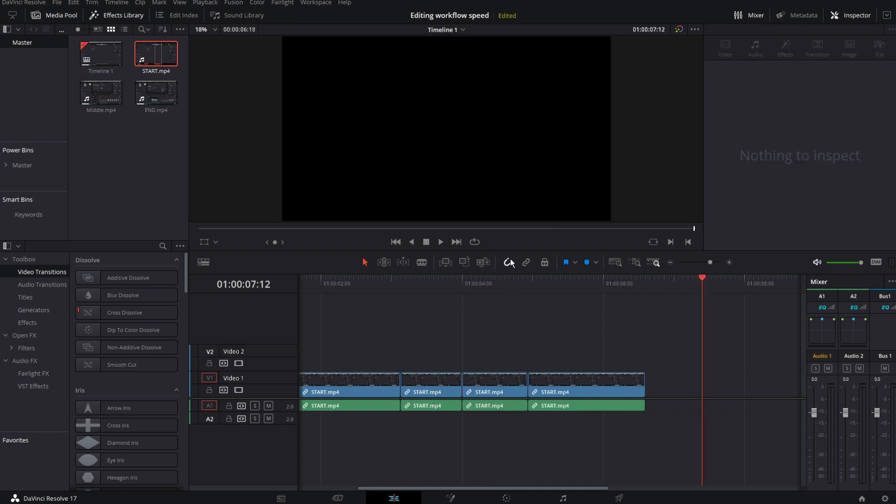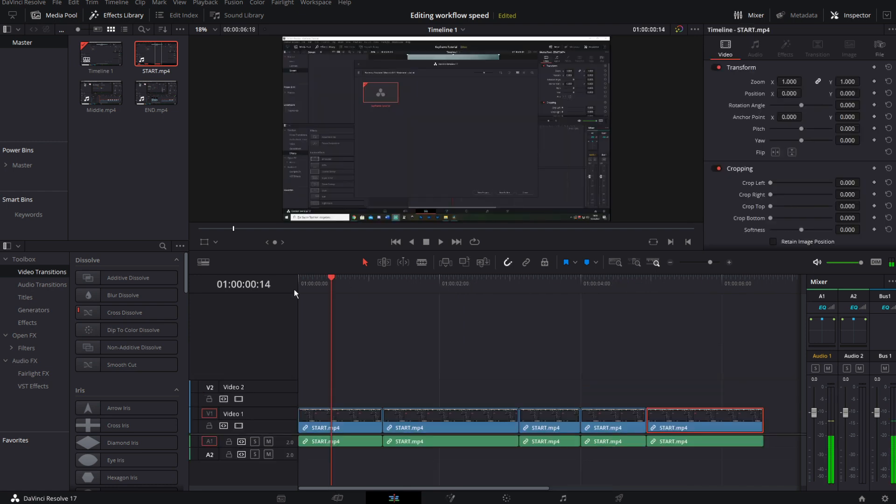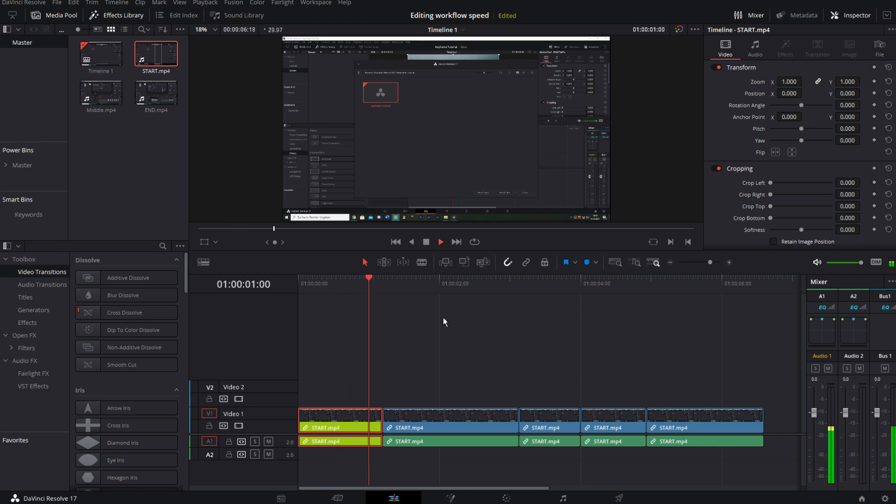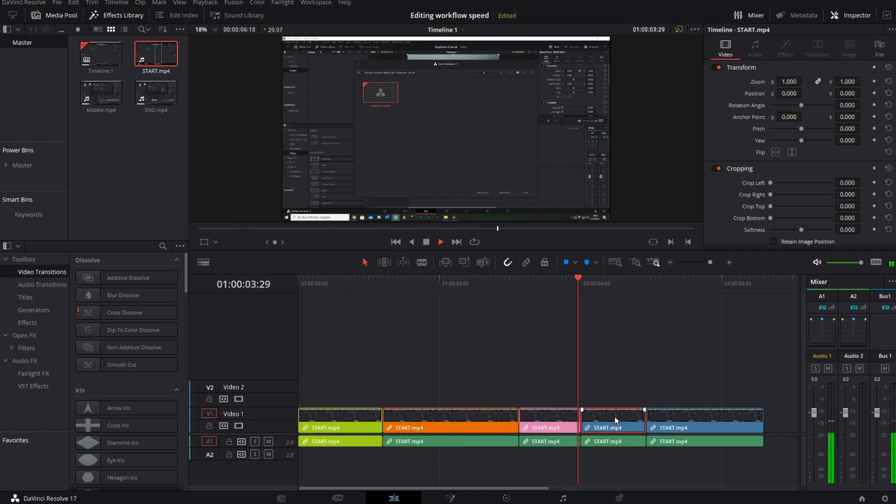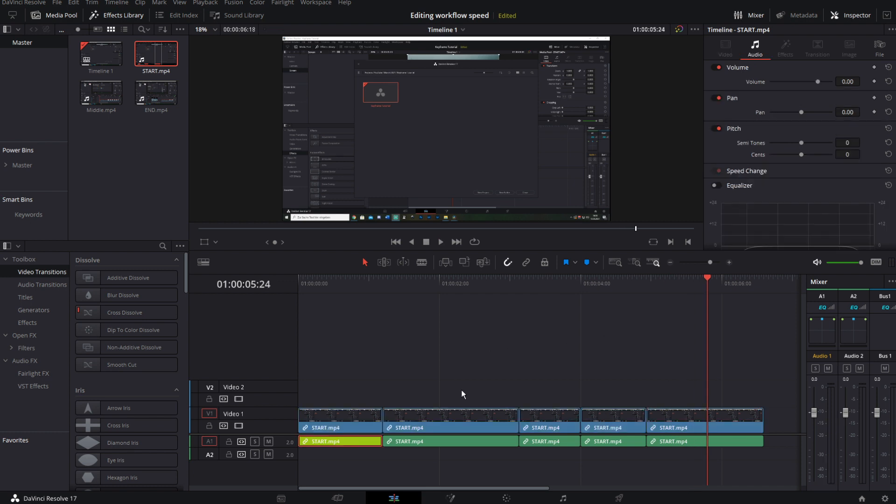Sometimes I don't want to have my snapping tool on and I can activate and deactivate this by hitting N on my keyboard which is the default key. When I make my rough cuts I also go ahead and change the color of each clip while I'm editing, and all of this by just hitting one button. So I mapped my colors to my 1, 2, 3, 4, 5, 6, 7, 8, 9 and 0 keys.